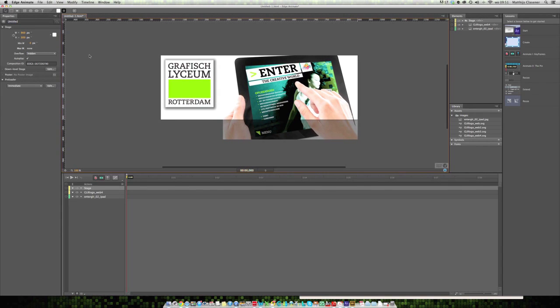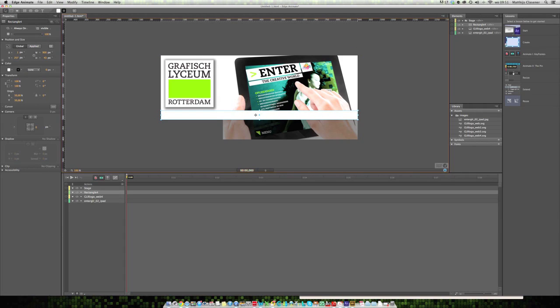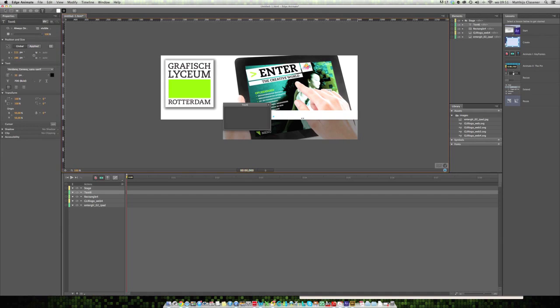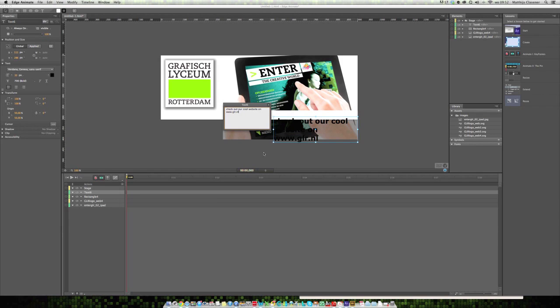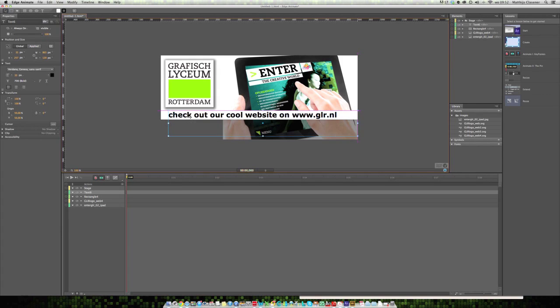This demo is about text as well, so I want to add text to this animation on top of my little bar. Here's the text tool. I'm going to click and write down my text: check out our cool website on www.glr.nl. That's our text which comes on top of the little bar and people need to click on this.